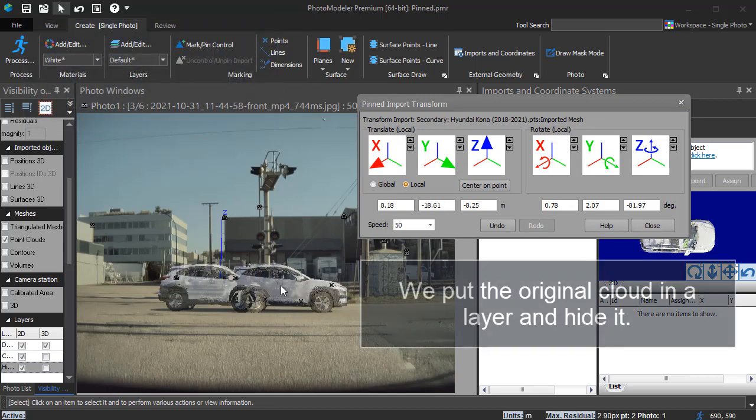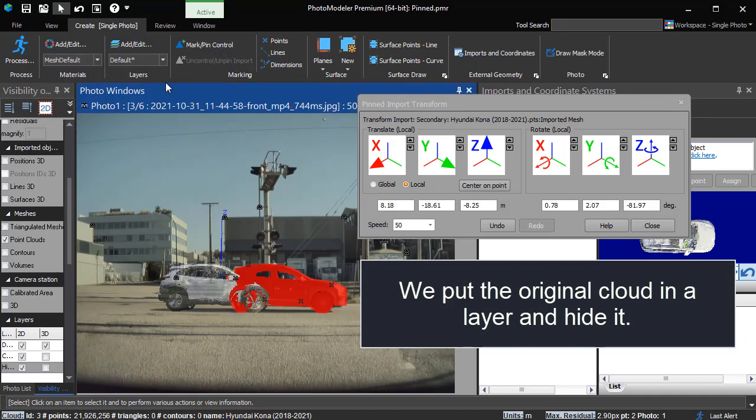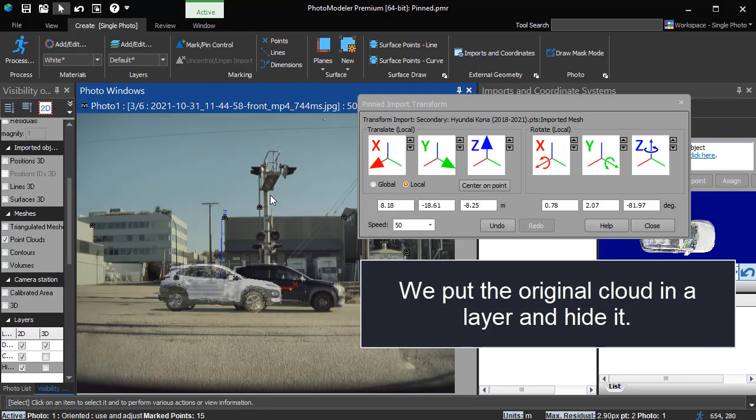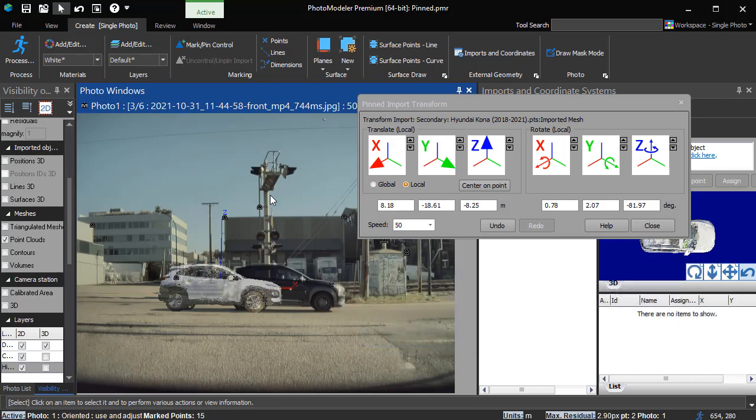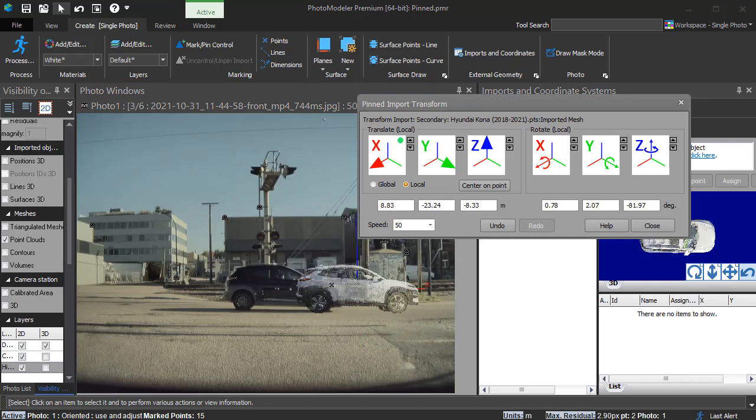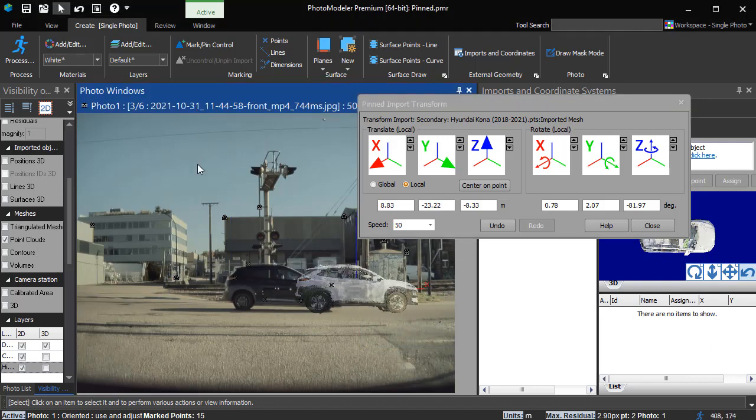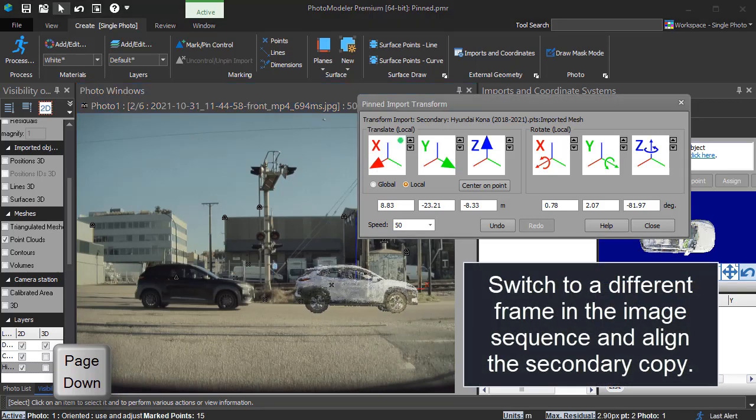We put the original cloud in a layer and hide it. Switch to a different frame in the image sequence and align the secondary copy.